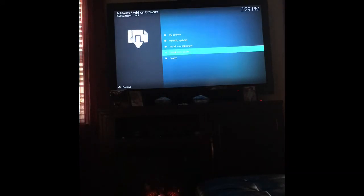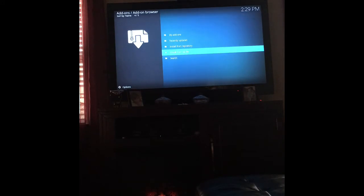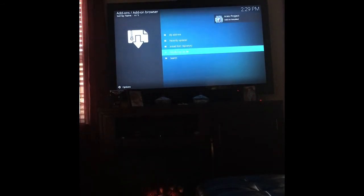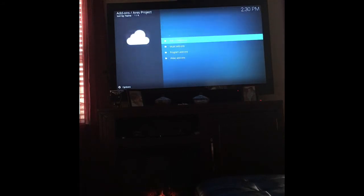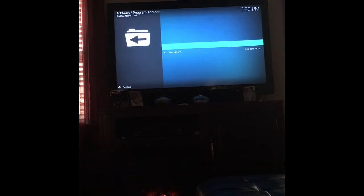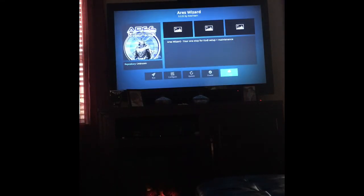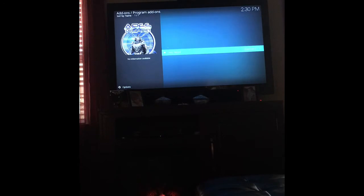Give it a minute. You should see 'Aries Project add-on installed' pop up. Once it pops up, go to Install from Repository, go down to Aries Project and click on it. Then click Program Add-ons, click on Aries Wizard, and click Install. It should start downloading — you'll see 'Aries Wizard add-on installed.'